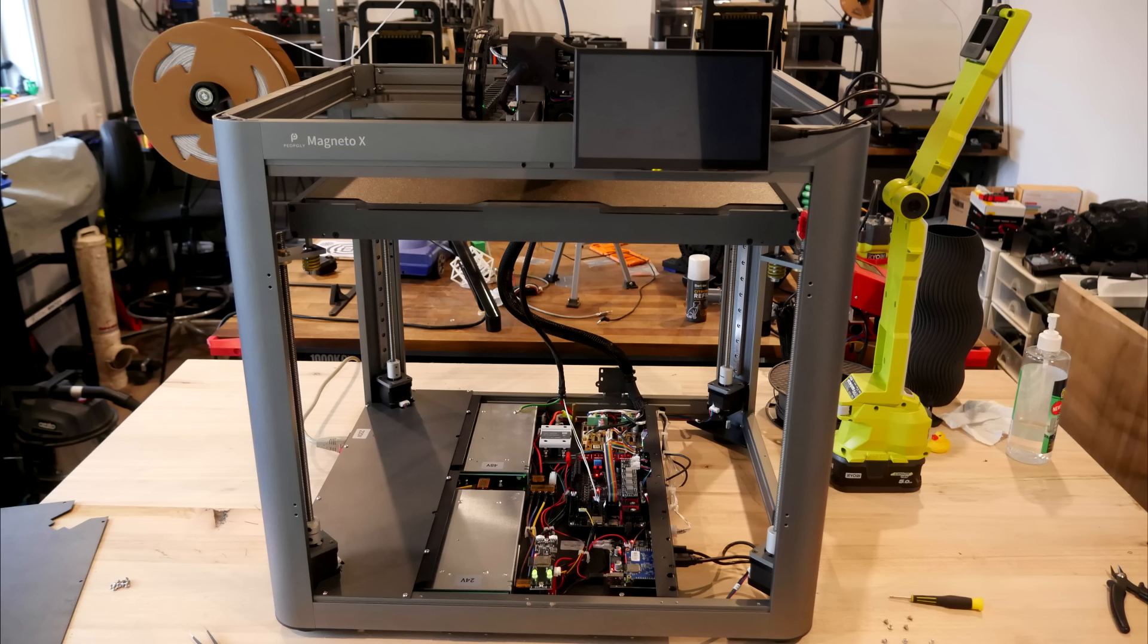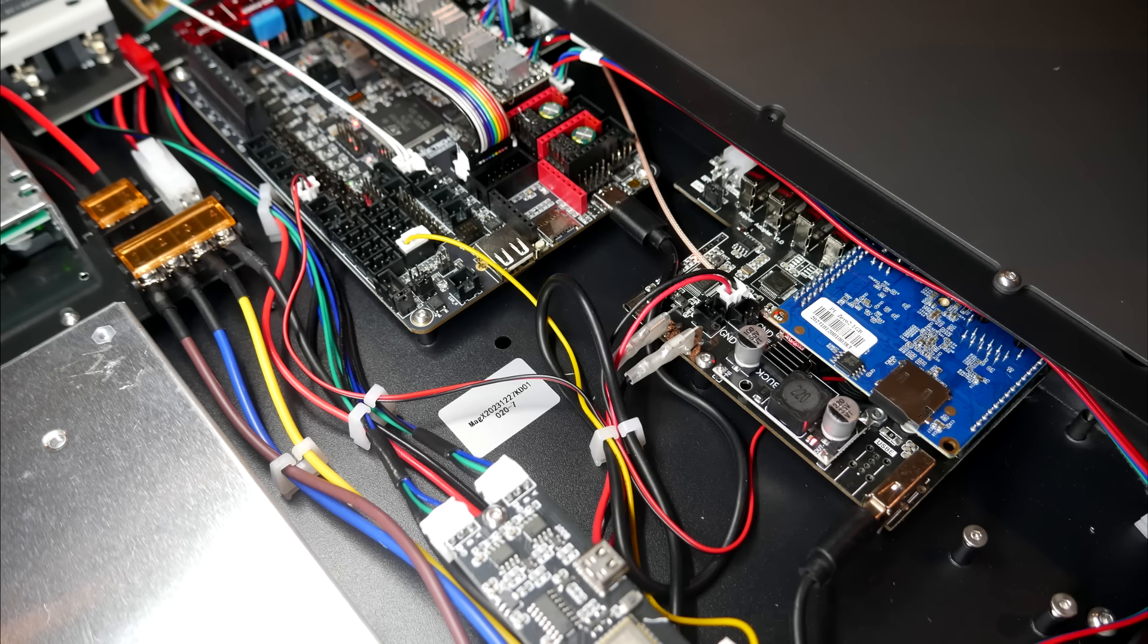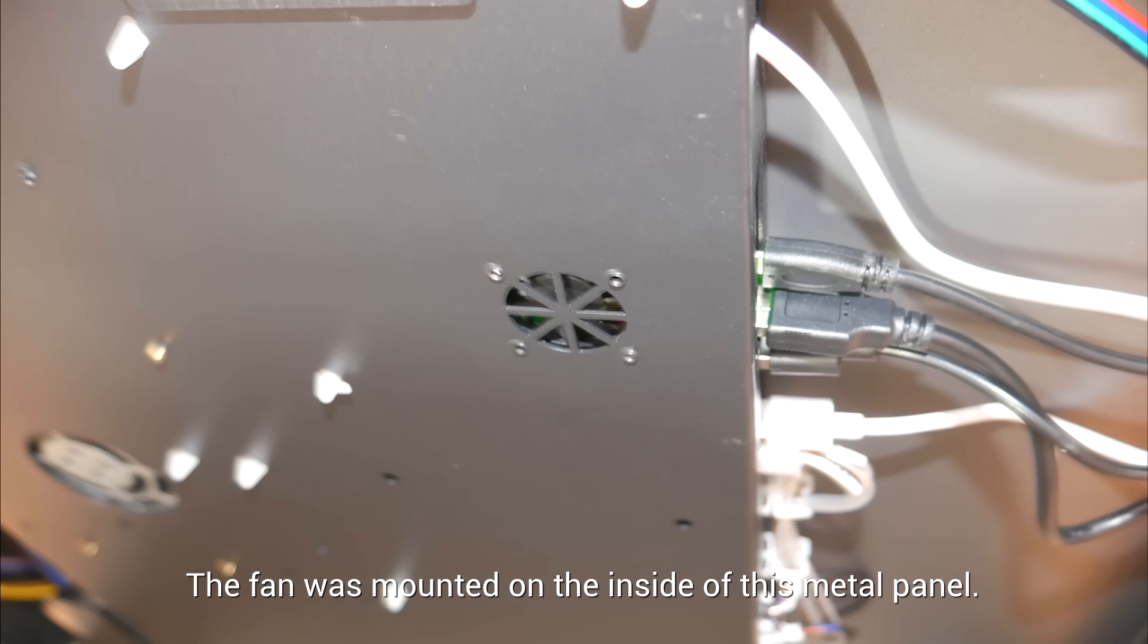Probably my best contribution as a tester has been helping develop ways to keep the Magneto X completely silent when it's idle. The first problem was the cooling fan for the Orange Pi, which originally was directly mounted to the metal case underneath, and on my printer at least, this was surprisingly loud, as it was reverberating through the entire lower metal case.